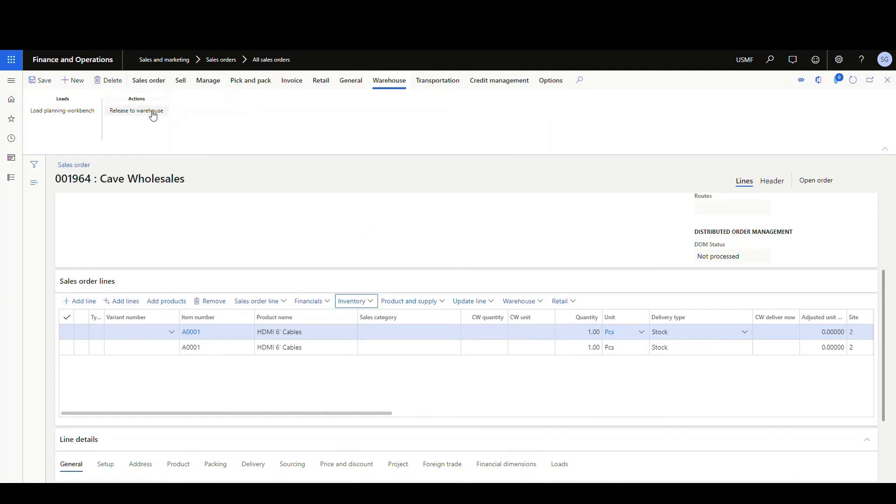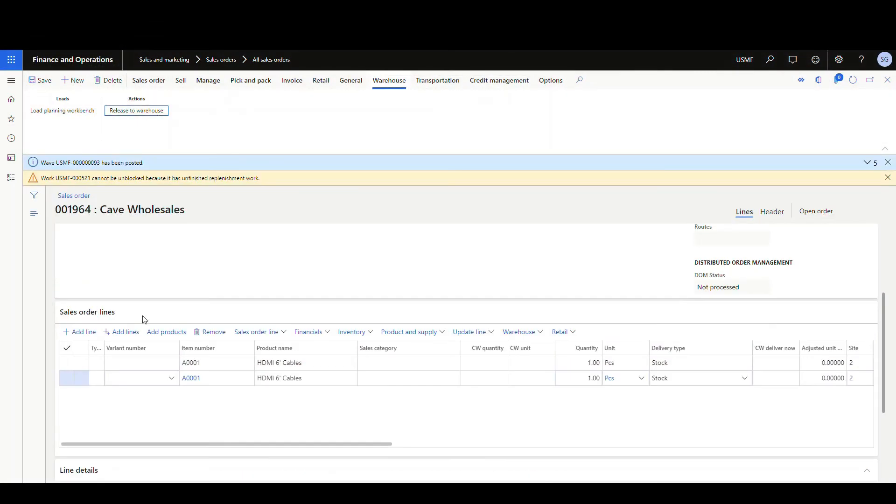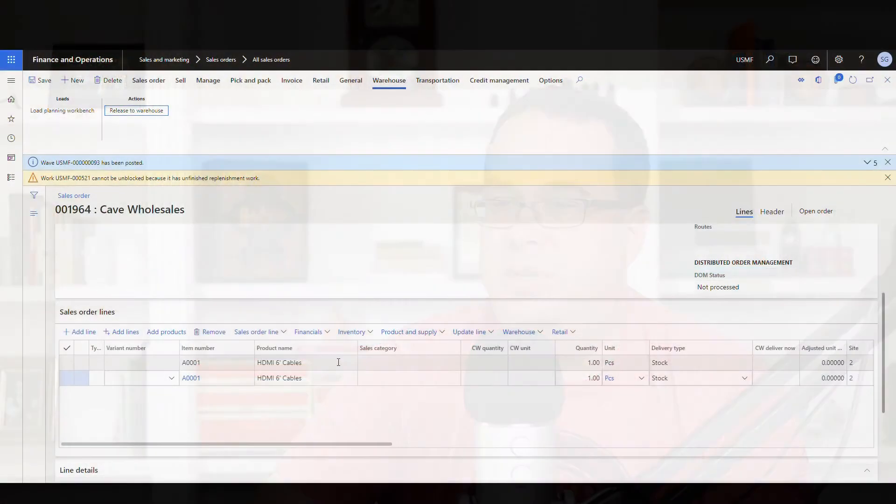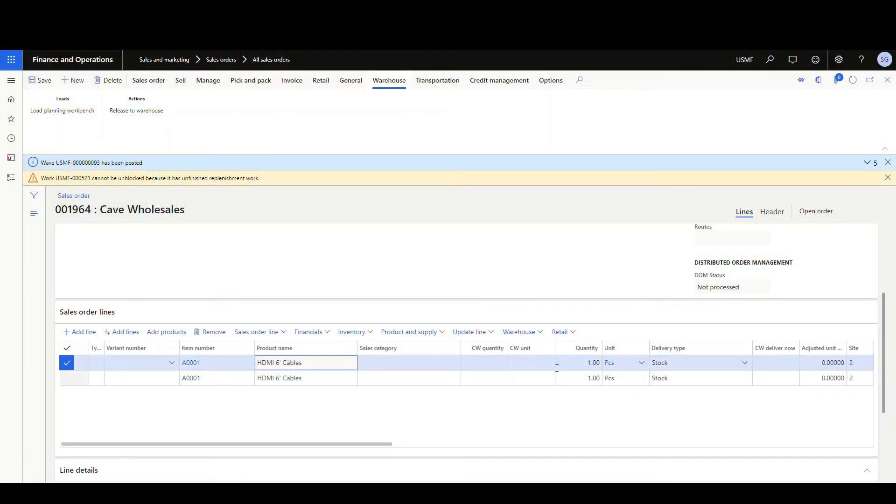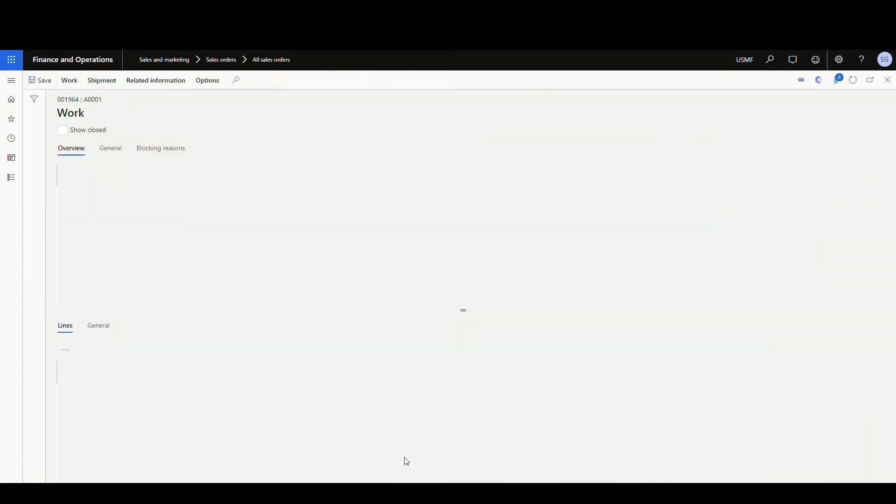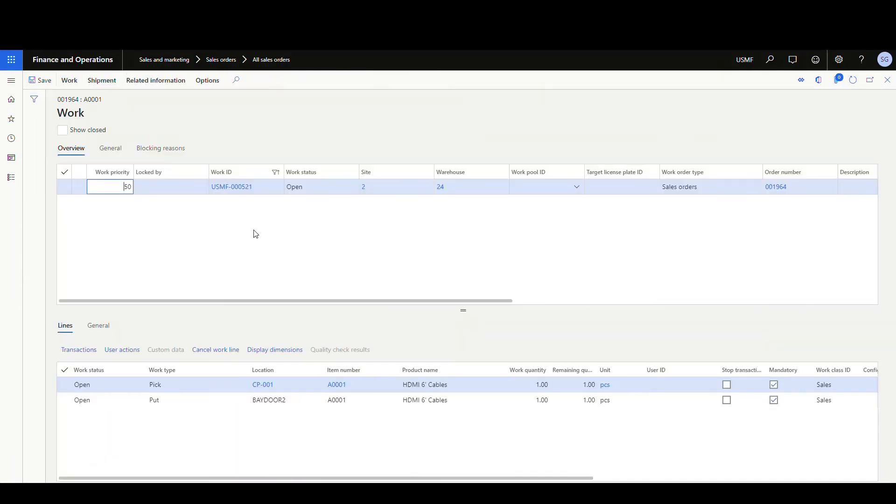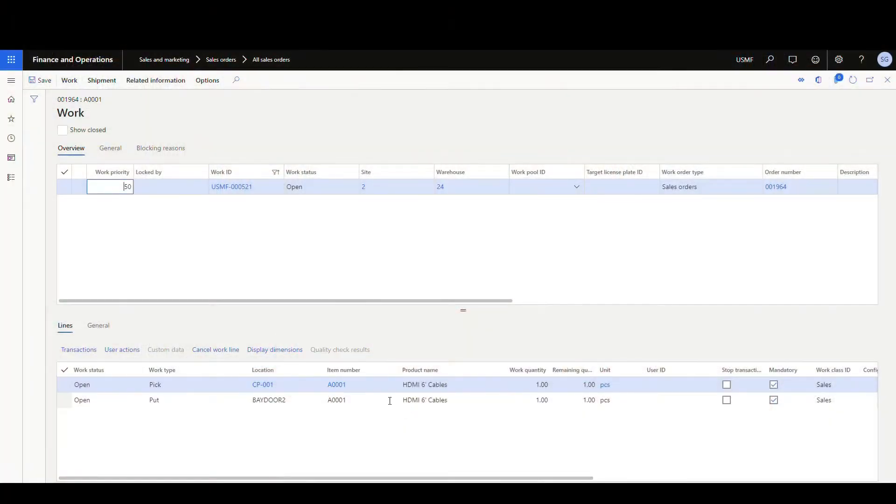All right. So the next step, we're going to follow the basic steps that we did initially on the cross docking video. I'm going to release this to warehouse. I've got some unfinished replenishment work that was generated as well. It doesn't really matter for our scenario. But what I want to do is click on this first item here and take a look at the work that was created. If we go into the work details there, remember from our sales order location directive, it's going to send everything to location bay door two. That's where we're sending that item.